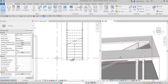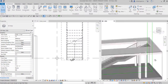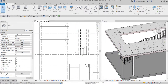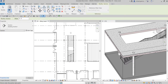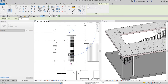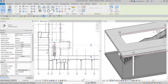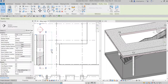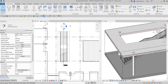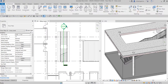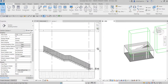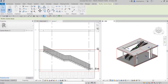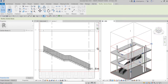The stair is now attached to the floor. Next I'll create a section view: select the Section tool, pick a first point, pick a second point, and adjust its extent. Double-click the section head to open it. In the 3D view I'll also adjust the section box all the way to the roof so we can see the full stair.